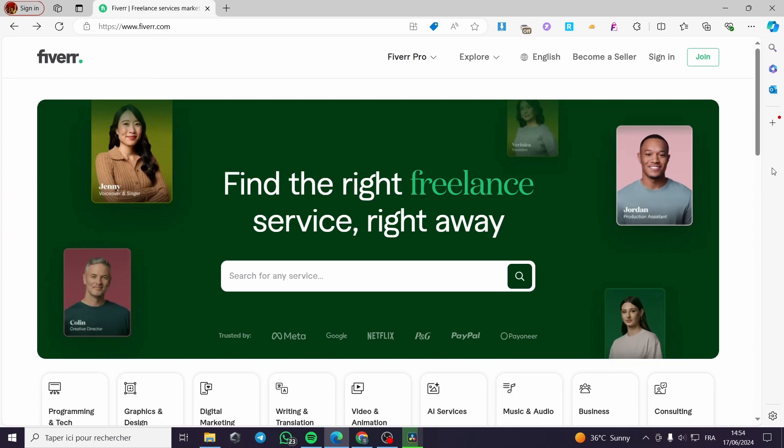Here in this video, we are going to be clients and not sellers. So we are going to publish or put a request on the website of Fiverr. Then we will match with the freelancer to fulfill our needs.